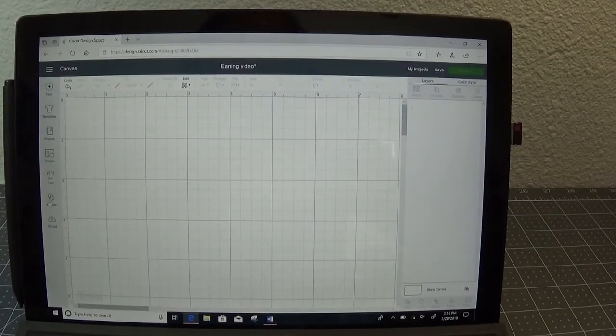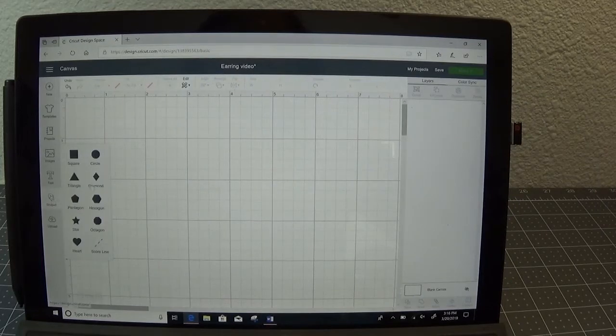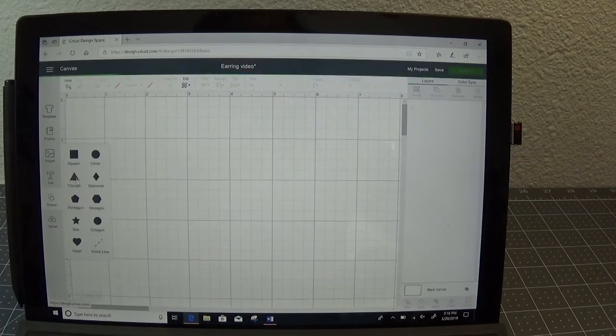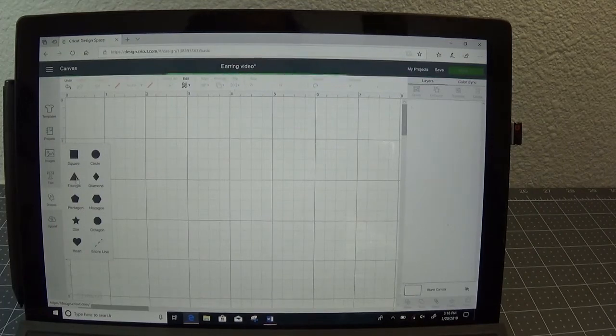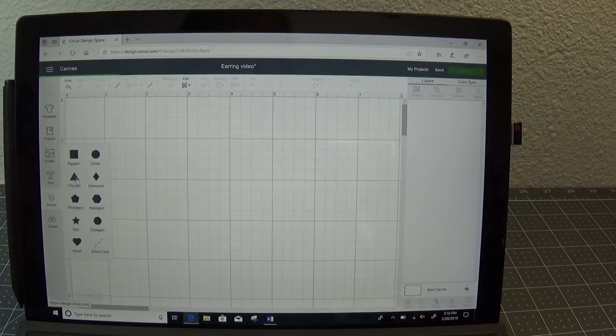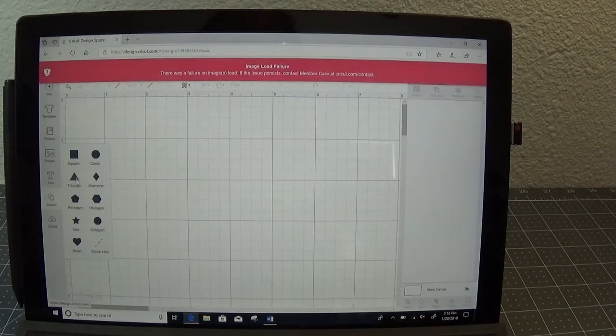So I'm going to go down to the left side where the shapes are for design space and I'm going to pick a triangle. It's just what I've decided I want my base shape to be. It could be a teardrop, it could be round, it could be oval, it could be anything you want.